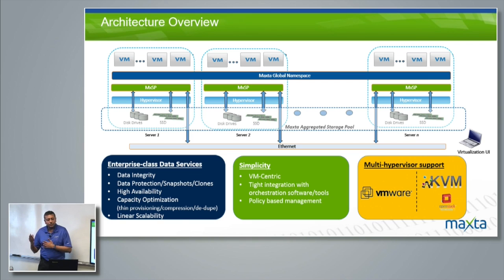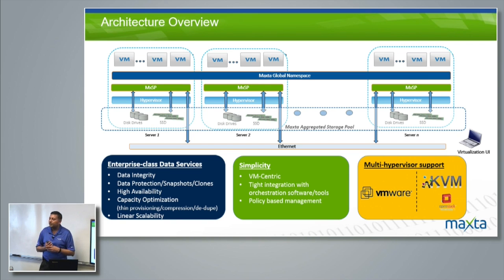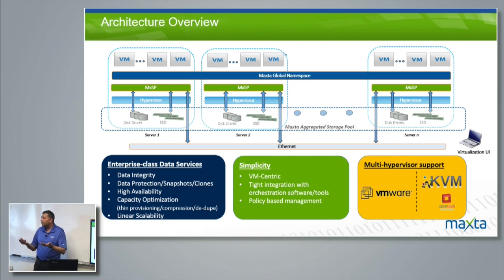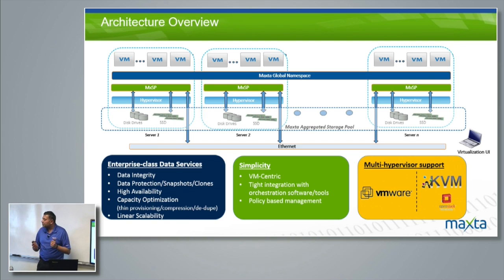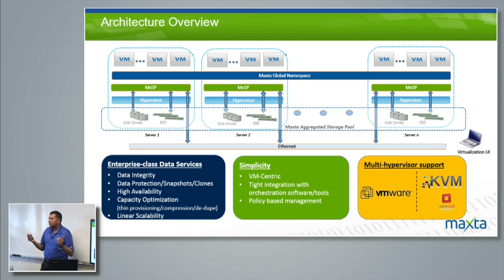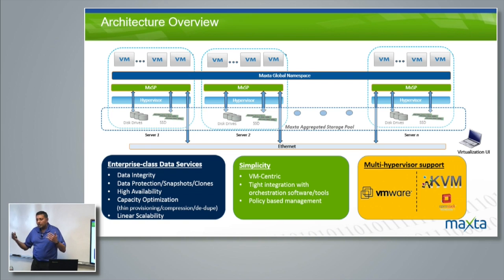You can scale compute, scale storage, or scale both compute and storage — different options of scaling. This makes a lot of sense in a VDI environment where customers start with 400 desktops but want to scale. If they have enough storage already, they just want to add compute resources — add a compute server, install Magsta on it, and the shared storage is presented to it.